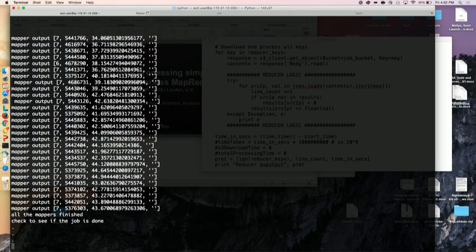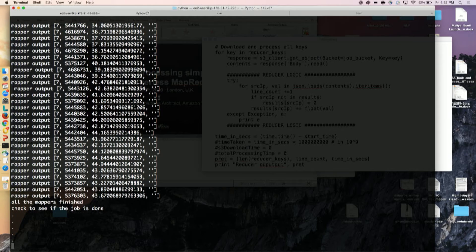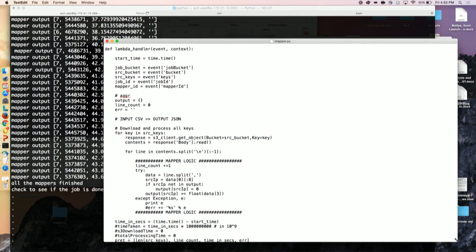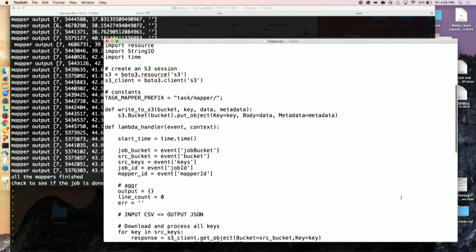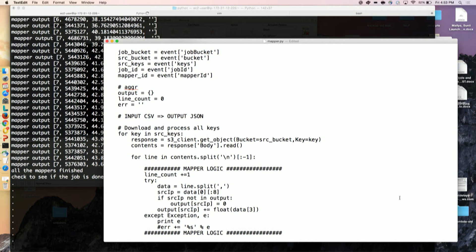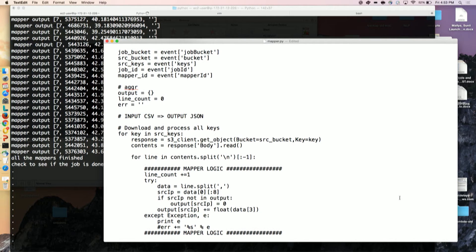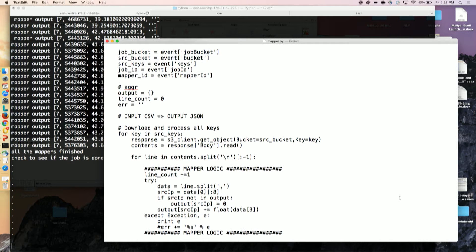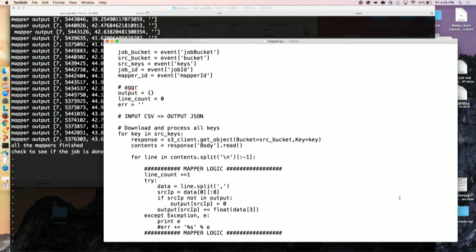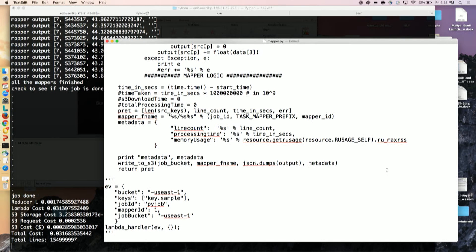Let's take a look at the mapper function. If you look at the handler, the Lambda handler — the first part is just parsing the JSON. My logic is basically: split the line, that's the IP. I'm doing a reduce in my mapper itself, just to optimize, because I have more than one file in the same mapper. This output is written to S3, and I write a little bit of metadata so it's useful to debug and see how much memory is consumed.